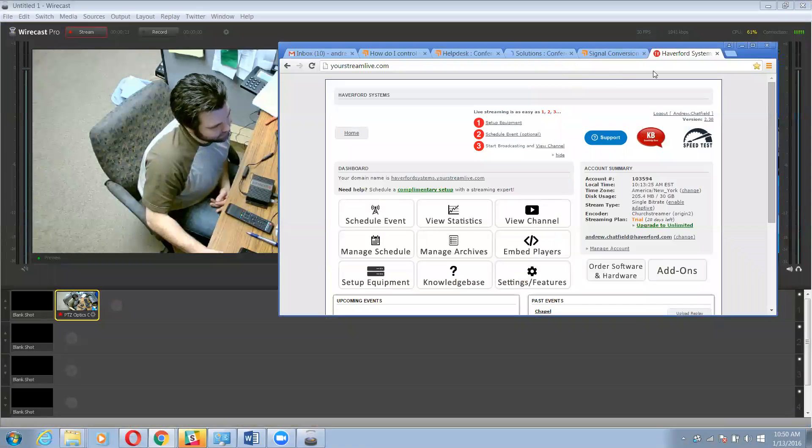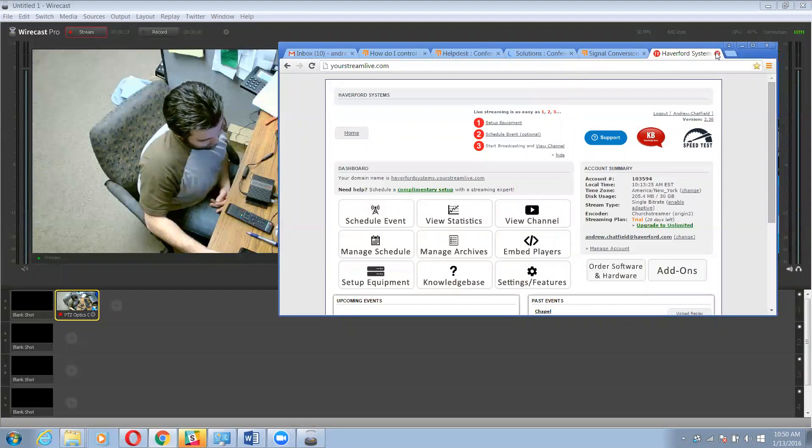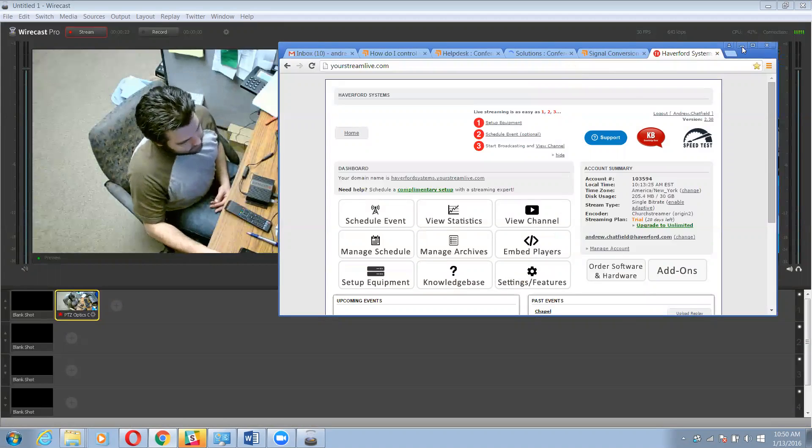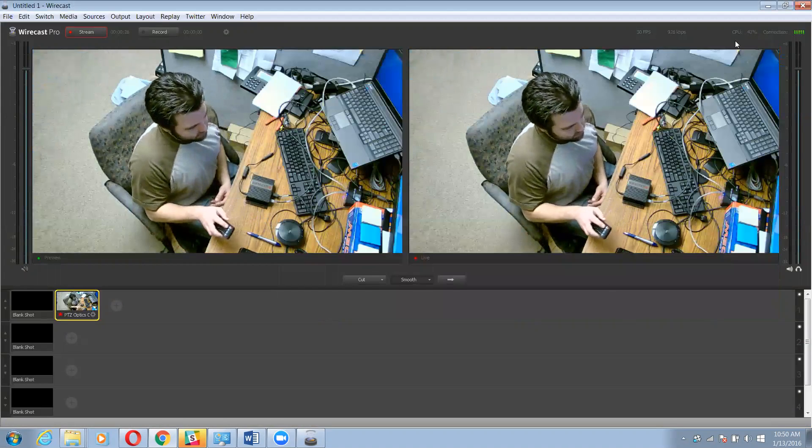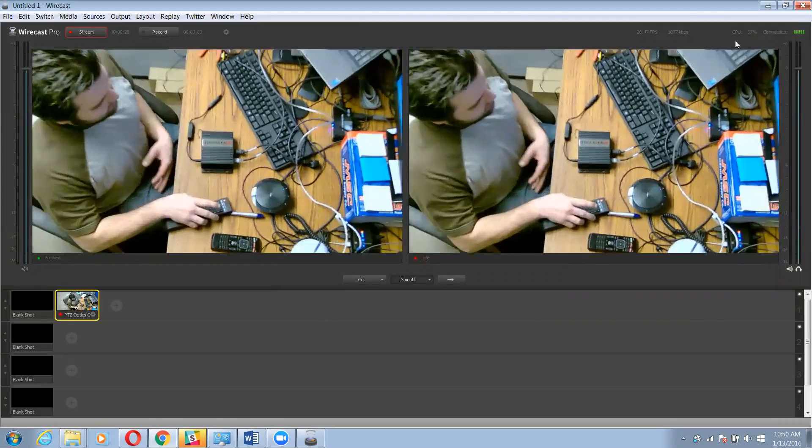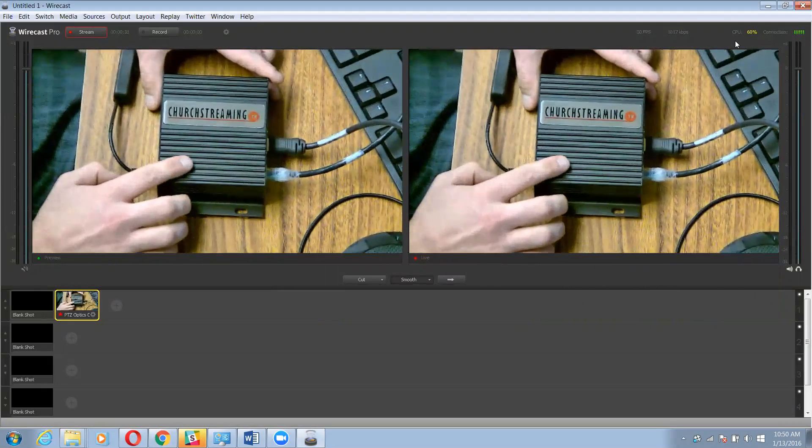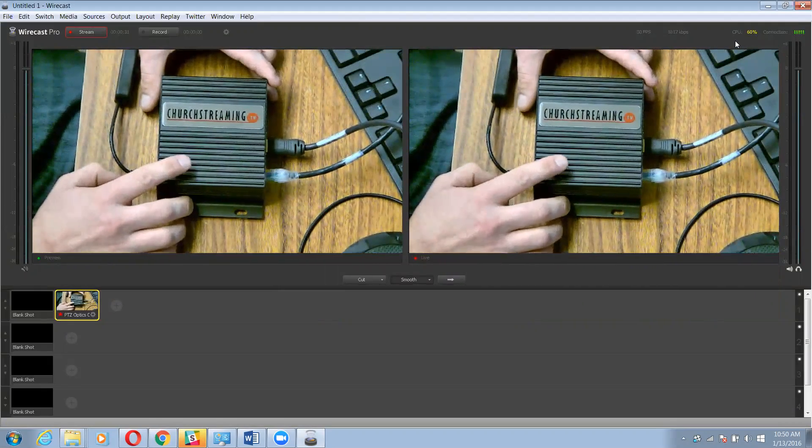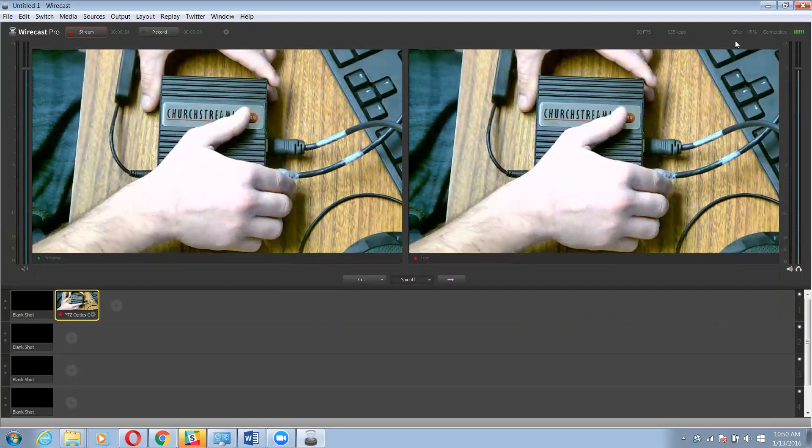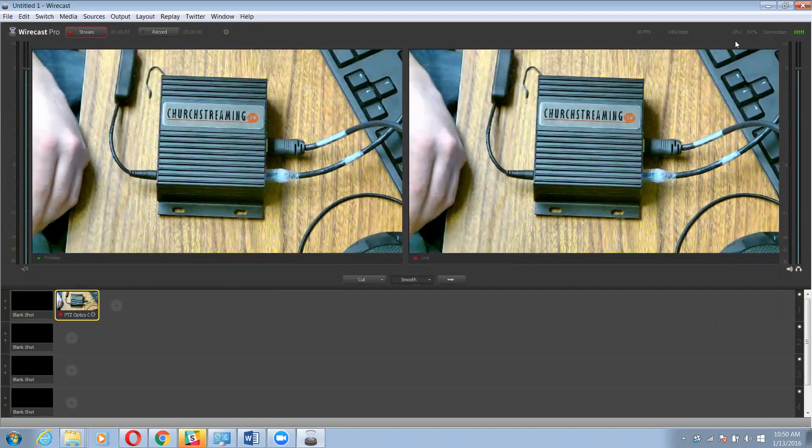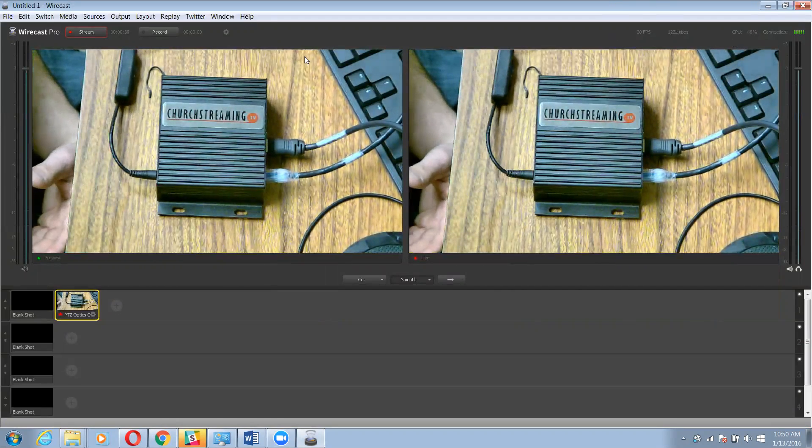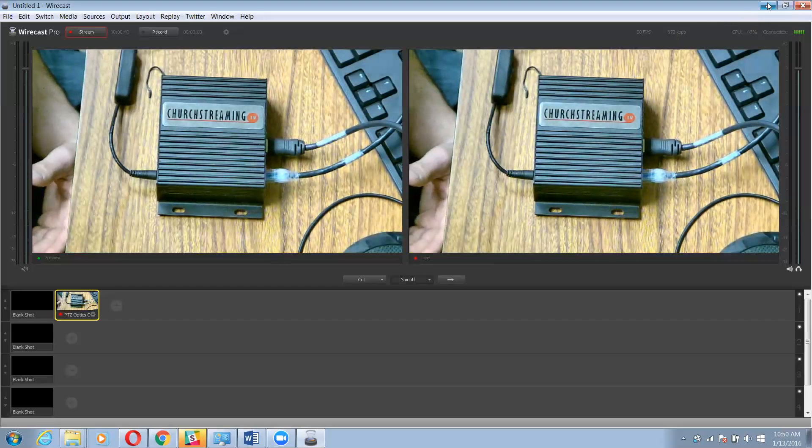So the next thing I'm going to do is I have HDMI hooked up from the same camera to this little box right here. And this is just a little encoding box that'll take the signal and put it out over the network and you can bring it in using the network. So what I'm going to do